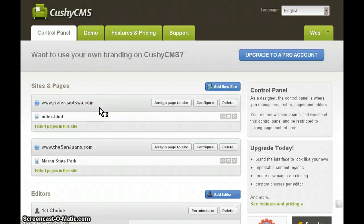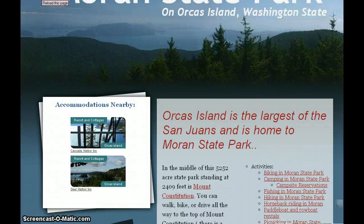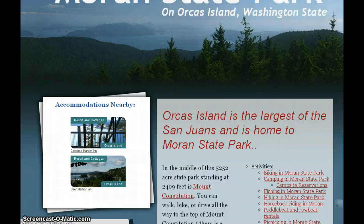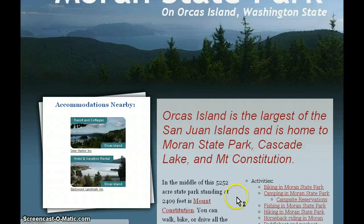Click Publish Page. The page has been updated. Let's go back over to our page and hit the refresh button and see what happens — see if our change has really been made. There it is. Orcas Island is the largest of the San Juan Islands and is home to Moran State Park, Cascade Lake, and Mount Constitution.